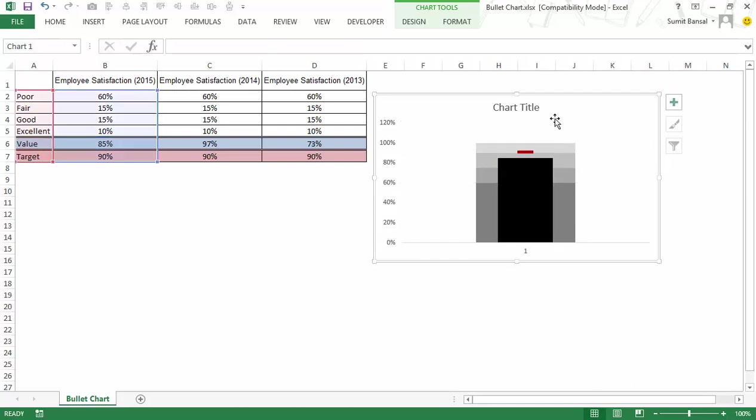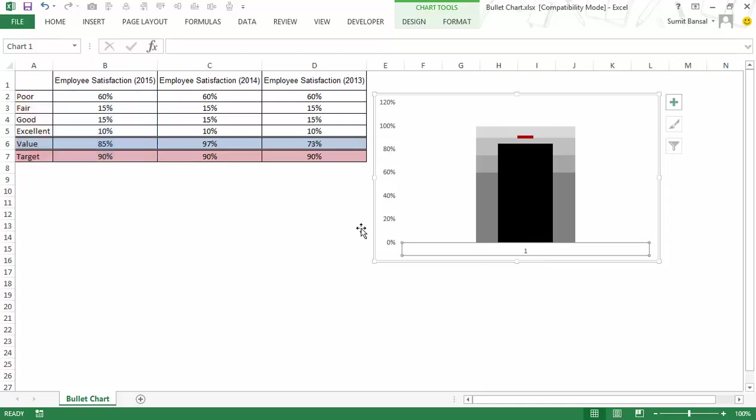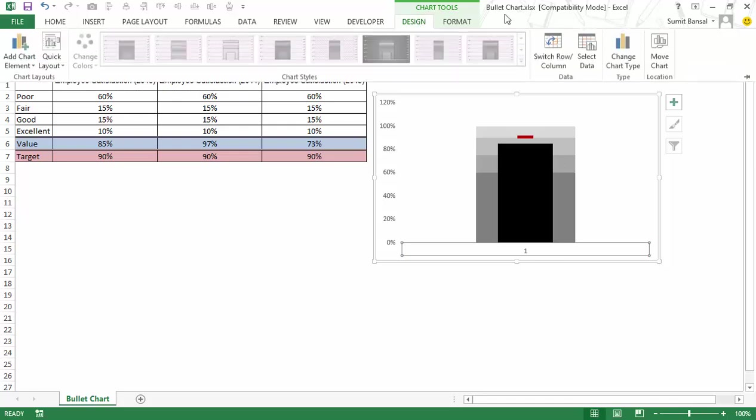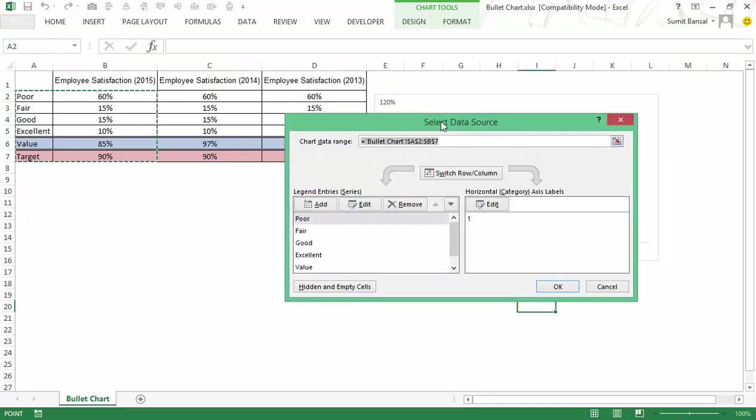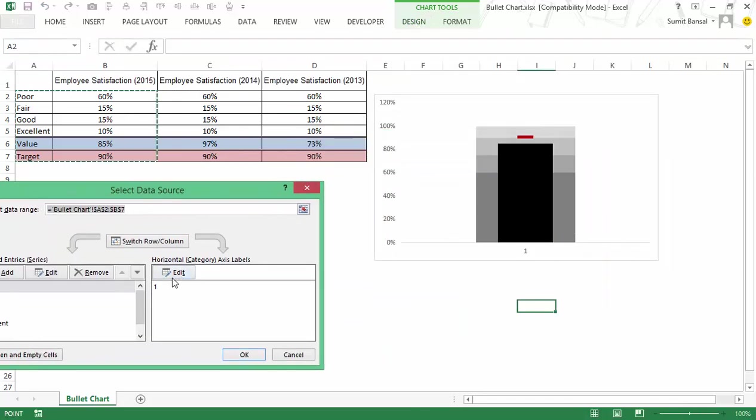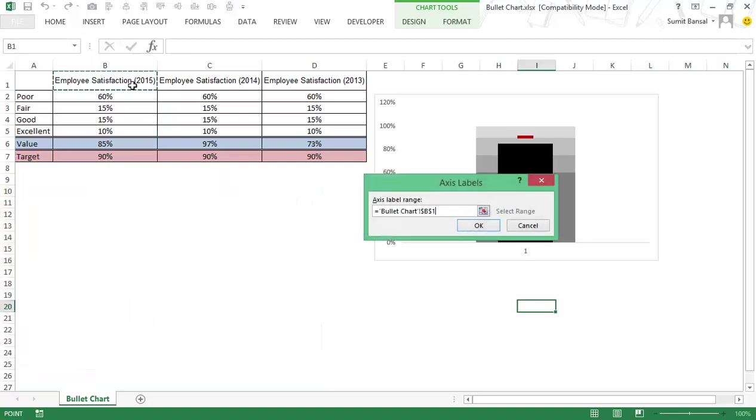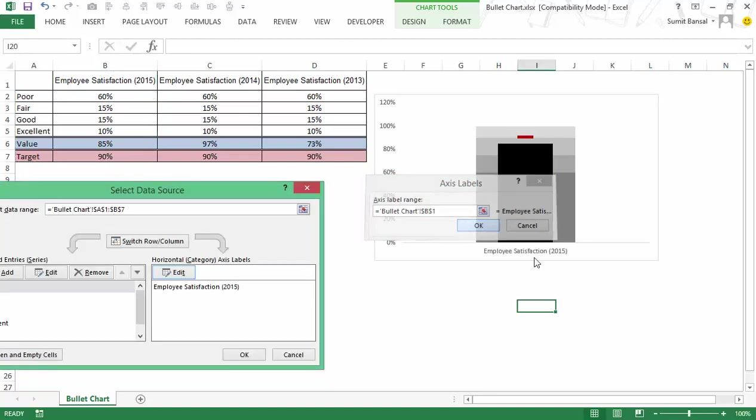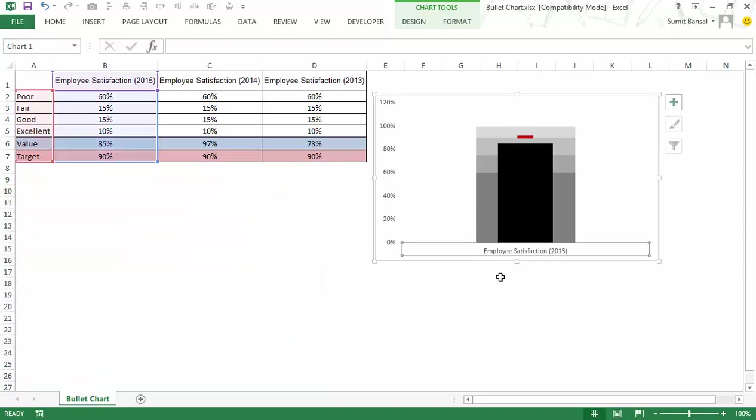I would delete these I can also delete this here it shows one but I can change this to employee satisfaction 2015 by simply going to design I would go to select data in here I would change horizontal category access label by editing it and selecting this. So now it displays employee satisfaction 2015 and I can now simply change the width of this chart to fit it perfectly.